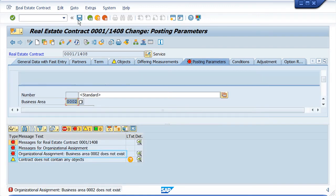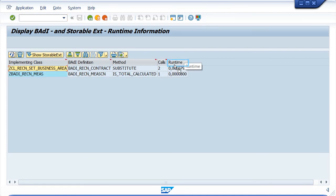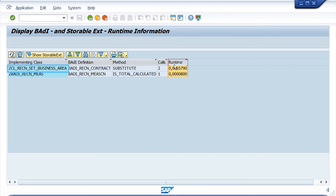Now let's go back to the first window and update the status. The BADI implementations processed so far are now listed, and the runtime information is shown. It seems that the first implementation might have caused the issue. To check the details, you can drill down into the code.